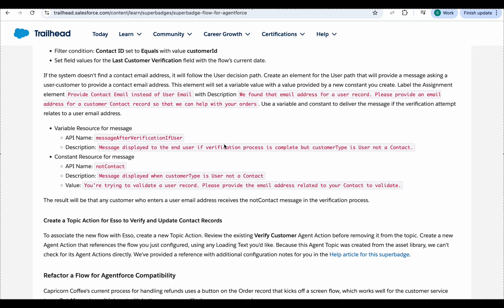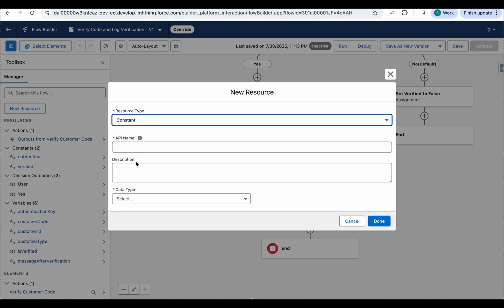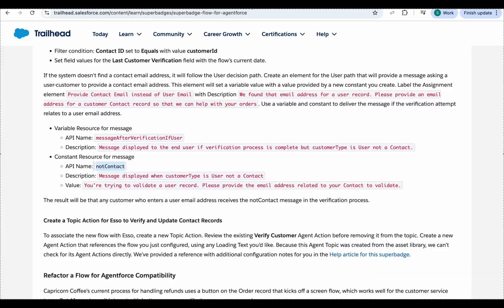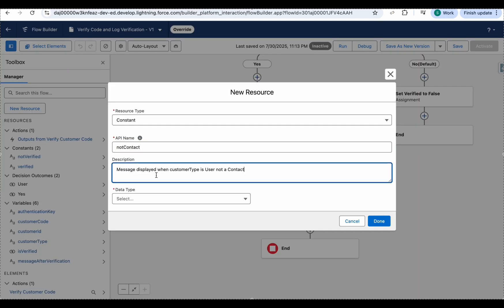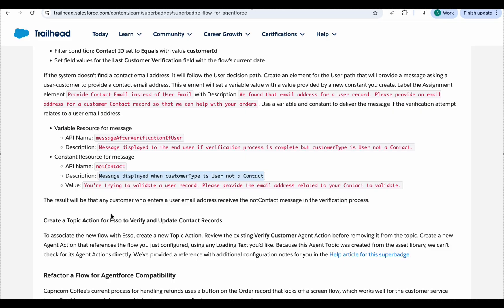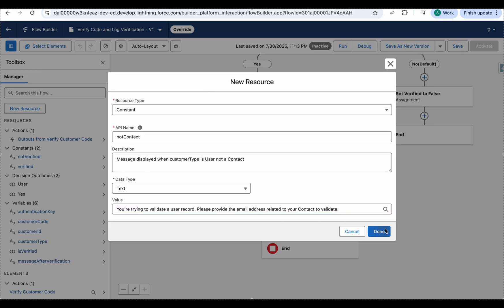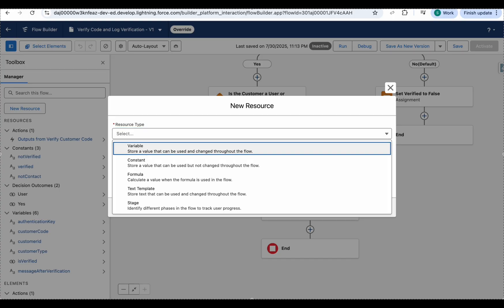Now we handle the user path. We need to find the email address for a user record and prompt for a customer contact email. We'll create a constant and a variable. Go to Resources, select Constant, add a description, set the data type to Text, and give it the value: 'You are trying to validate a user record, please provide the valid email address.'